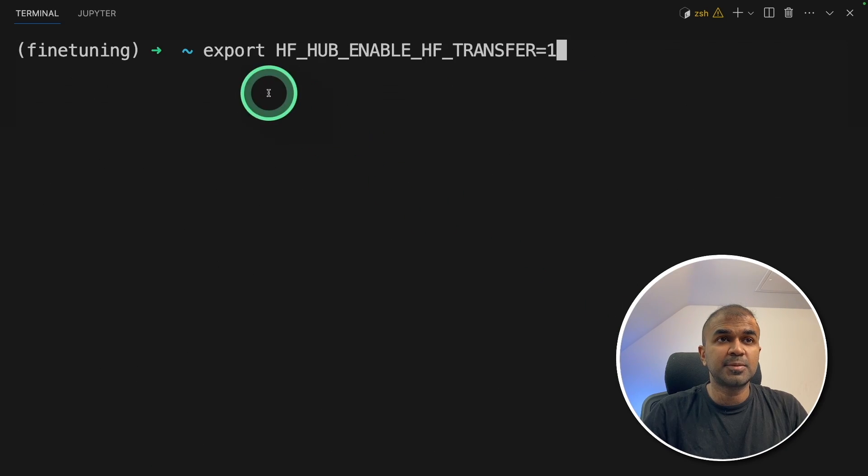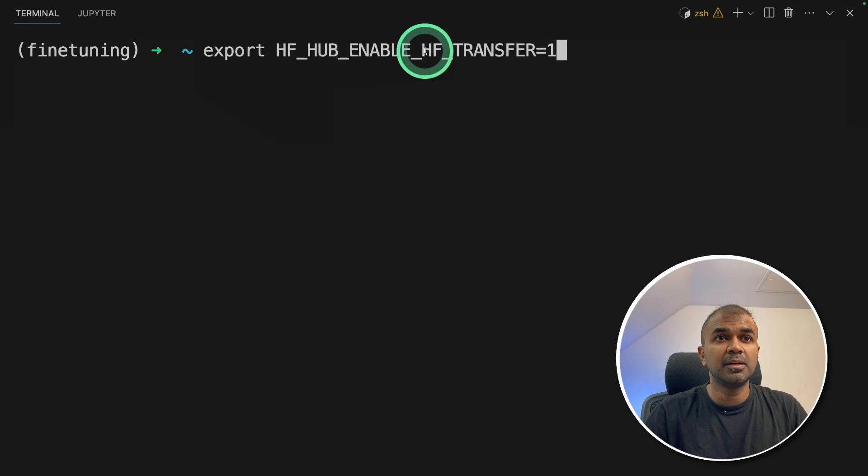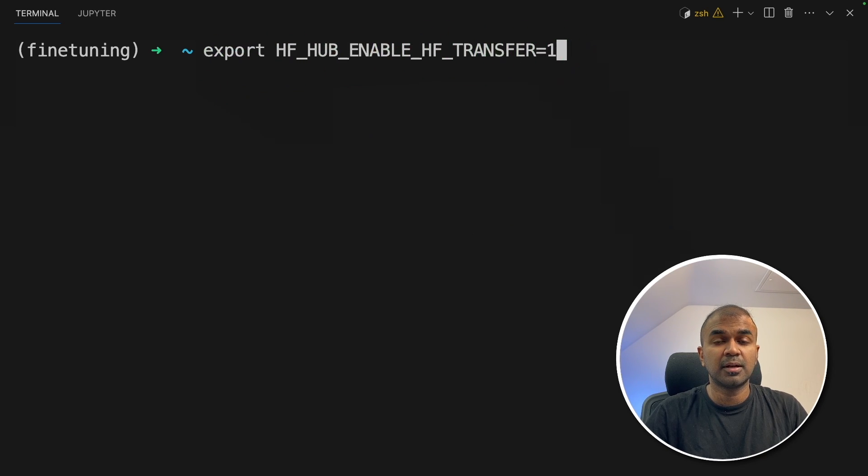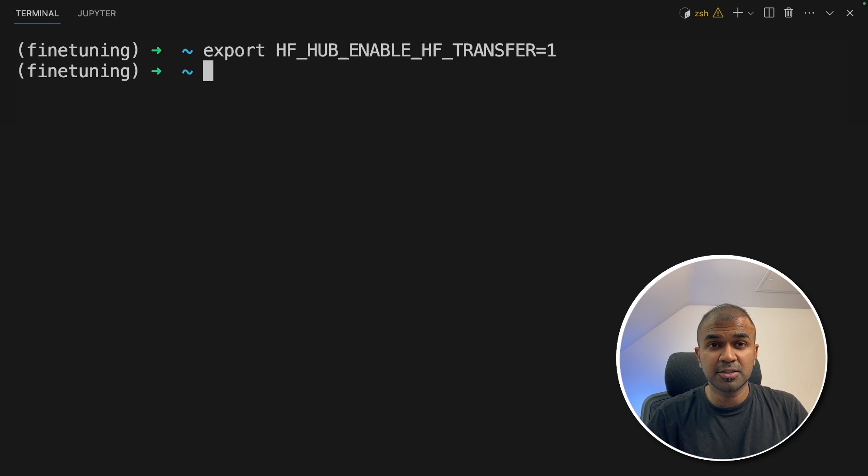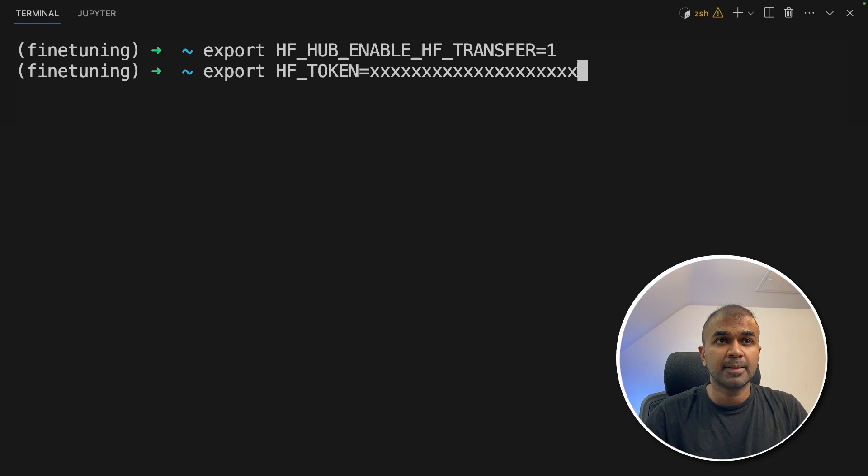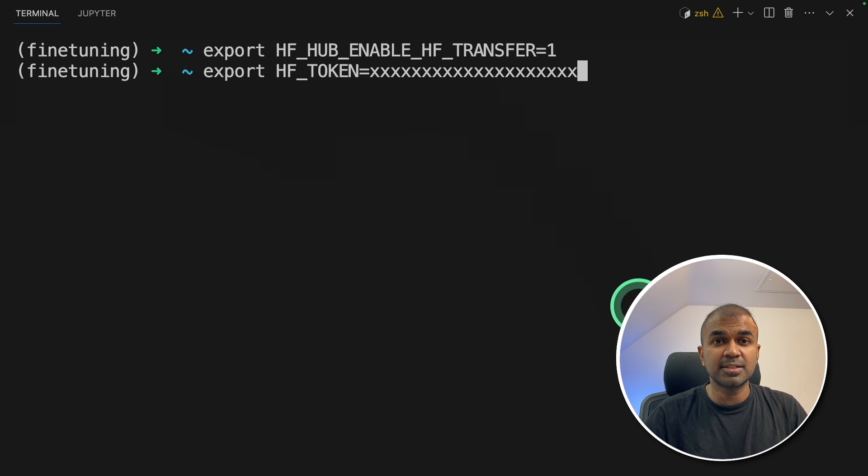Next, export hugging face hub enable hugging face transfer equals 1, and then click enter. This is to speed up the process of uploading a large language model to Hugging Face. Next, export your Hugging Face token like this, and then click enter.